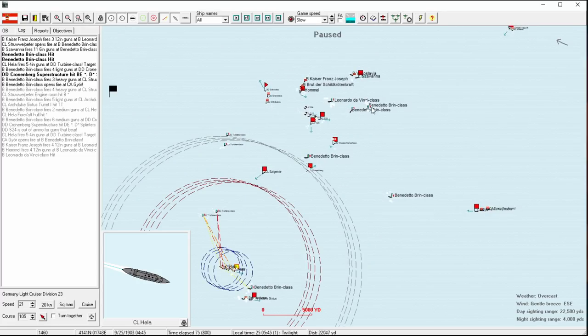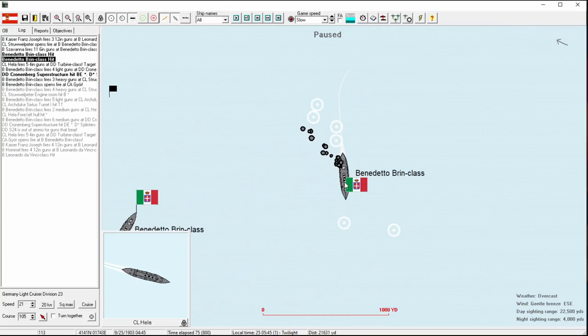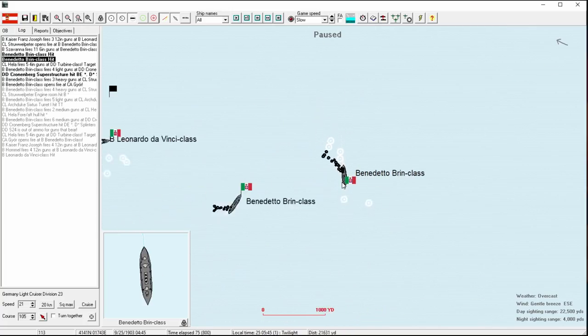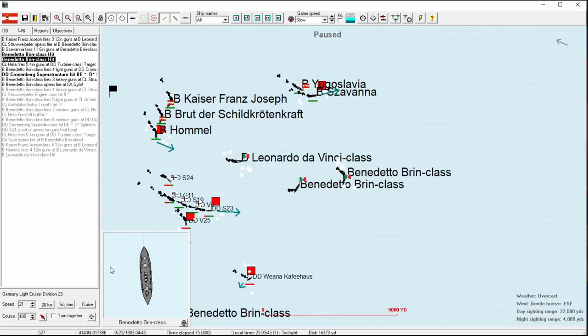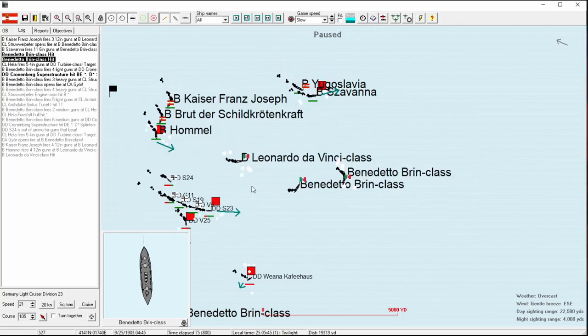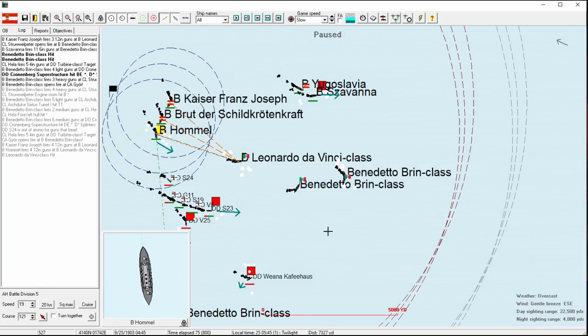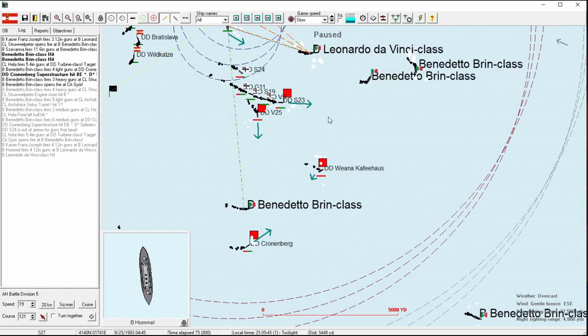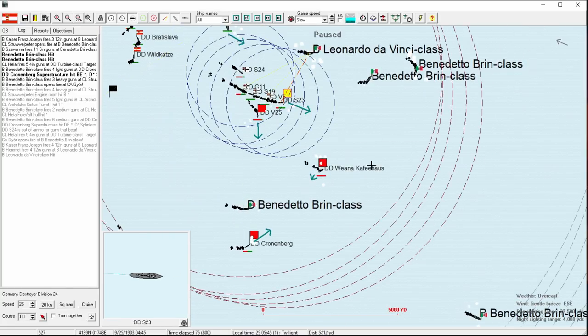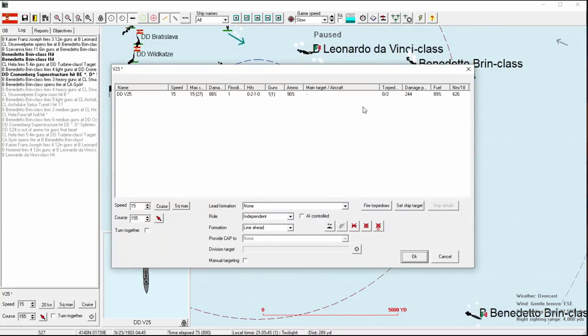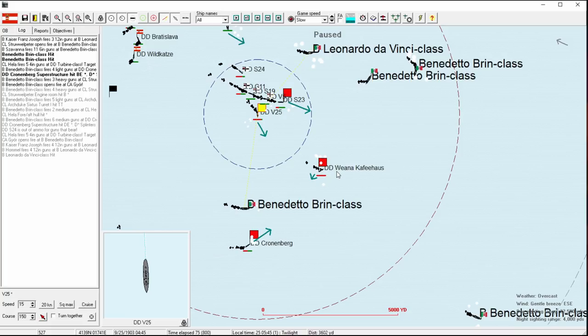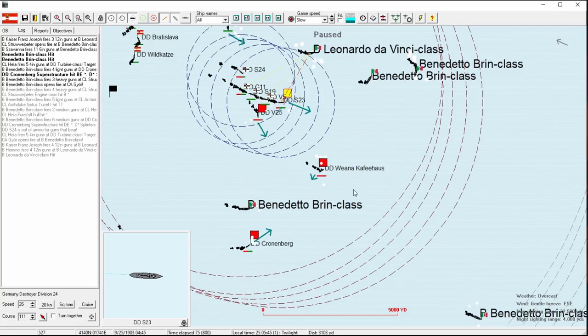It looked like it was going to miss because it was so far ahead. But I forgot that these torpedoes are going extremely slow. We actually got a hit on that one. That may already be a dead battleship, but we want to, of course, follow up.